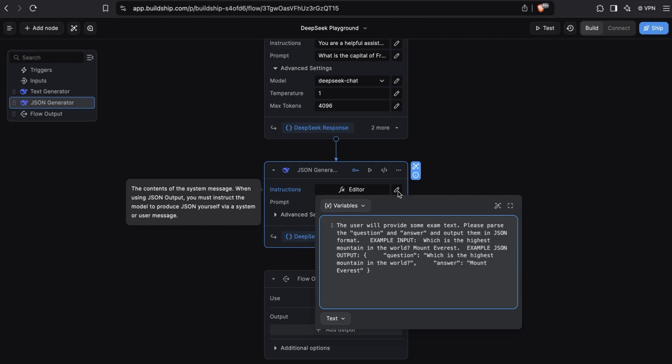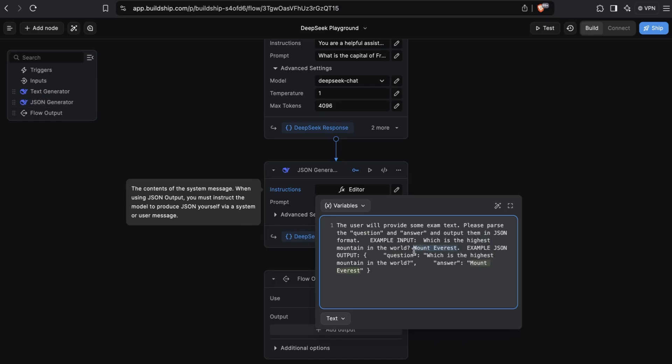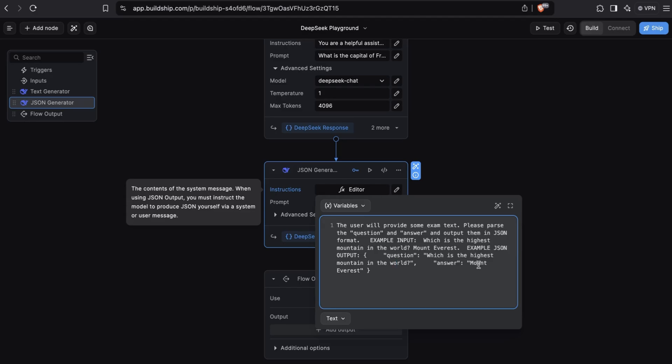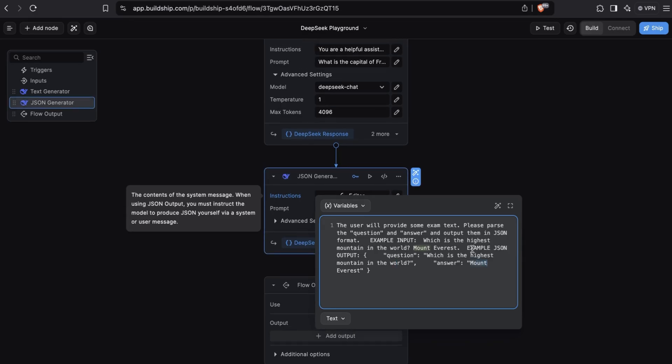We're also telling the model that it needs to parse the output and return a question field and an answer field in JSON format. Note how we also give it some example input. The example question here is, which is the highest mountain in the world? And the answer is Mount Everest. So we expect it to give us an example JSON output that contains two fields. The question field: which is the highest mountain in the world? And then an answer field that contains the answer, Mount Everest.